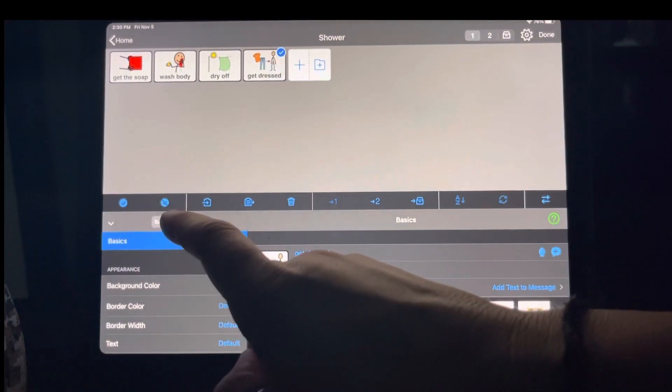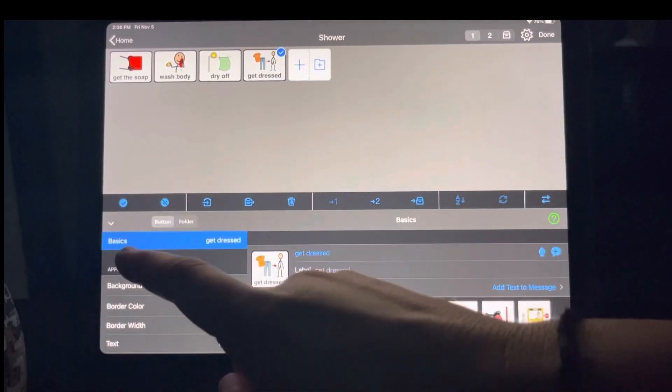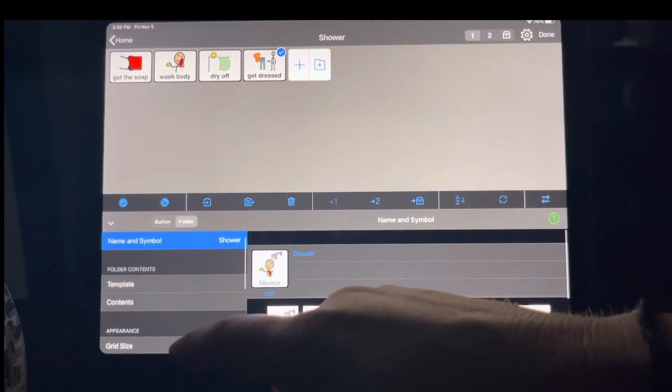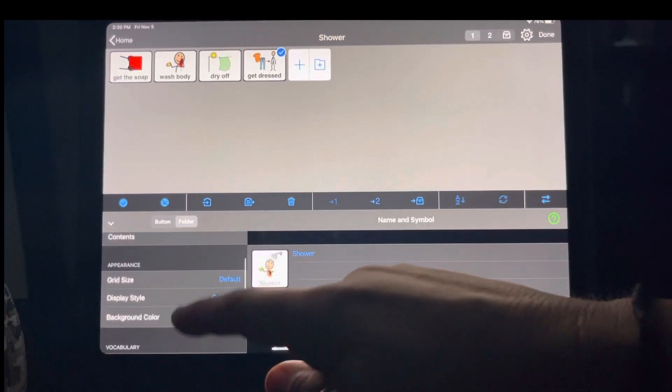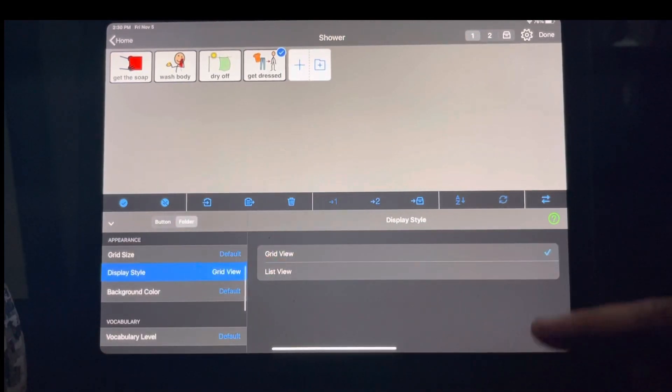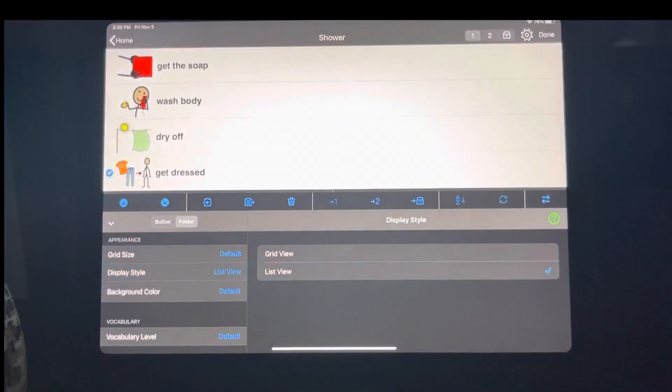Now I'm going to edit the folder. So I'm no longer messing with the buttons. I want to change the folder itself. And I am going to change the display style to be a list view.